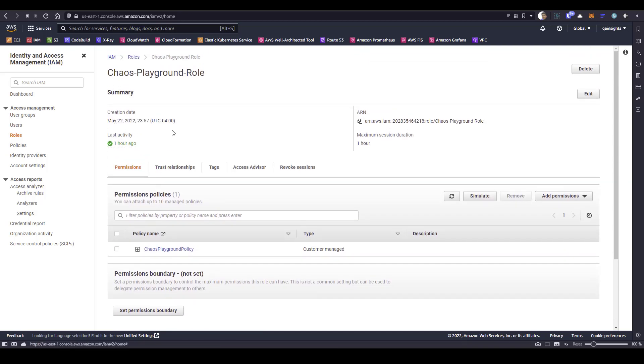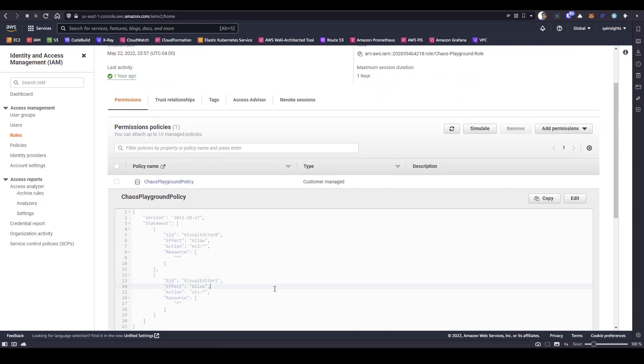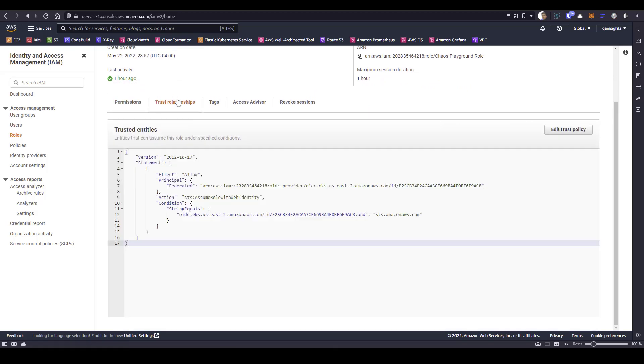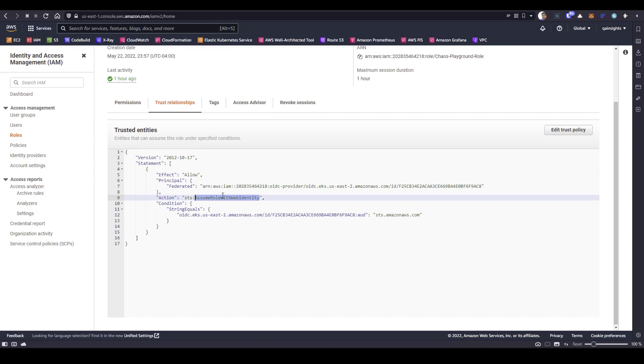In the role, I have attached the same policy. Make sure you give the right privilege here. If you click on the trust relationship, you can see the OIDC URL, the account ID, and sts.amazon.com. It will take this action. Basically it will assume the role and generate some temporary credentials.